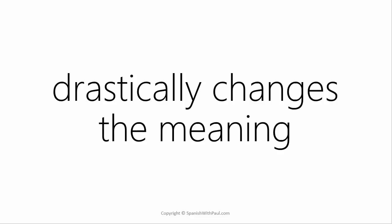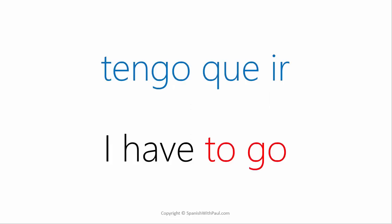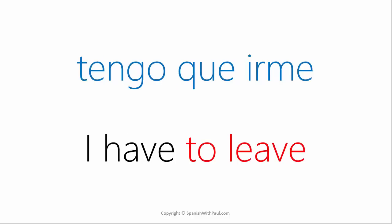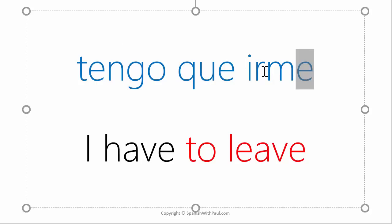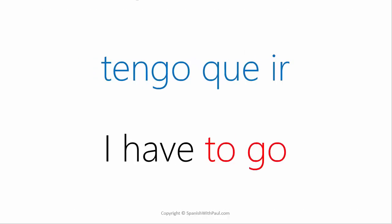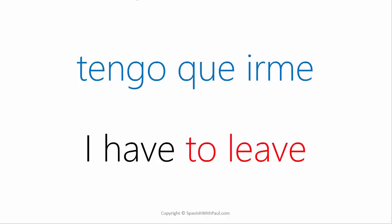Doing so drastically changes the meaning of the verb. For example, Tengo que ir means I have to go. This is what we're used to. But Tengo que irme means I have to leave. Using the verb reflexively has changed the meaning of this verb quite dramatically from to go into to leave.